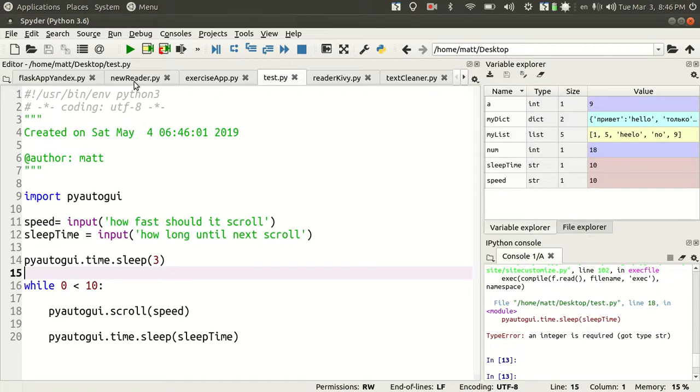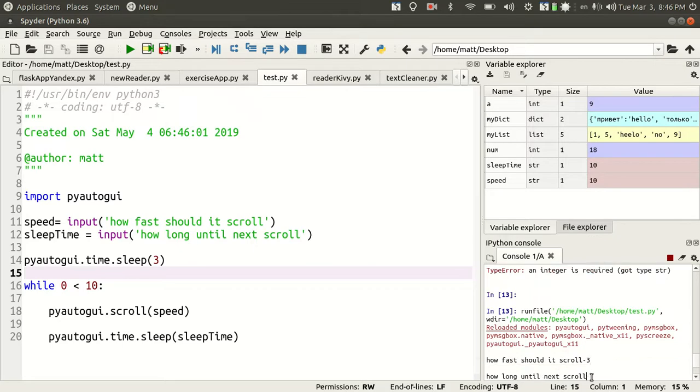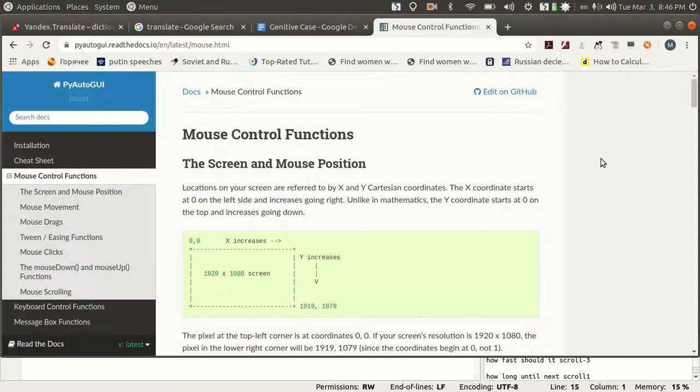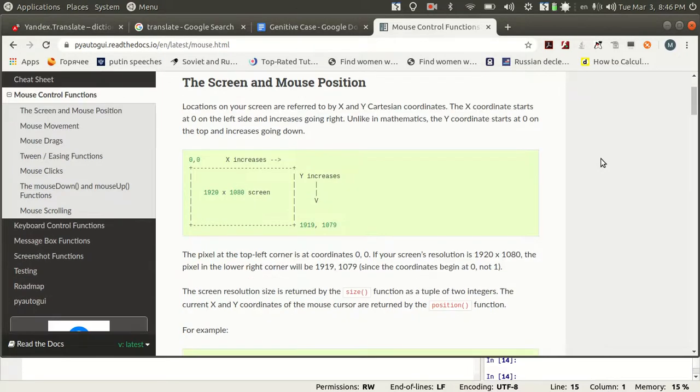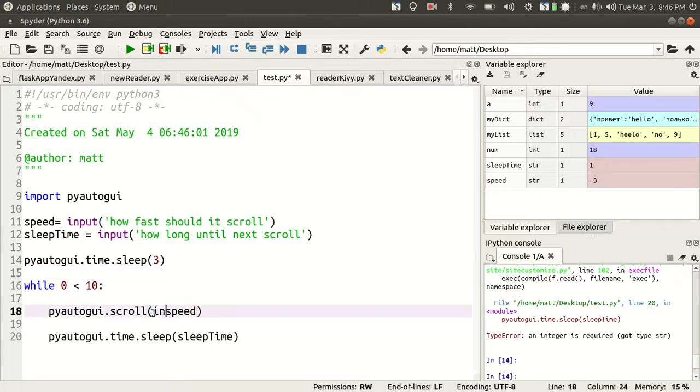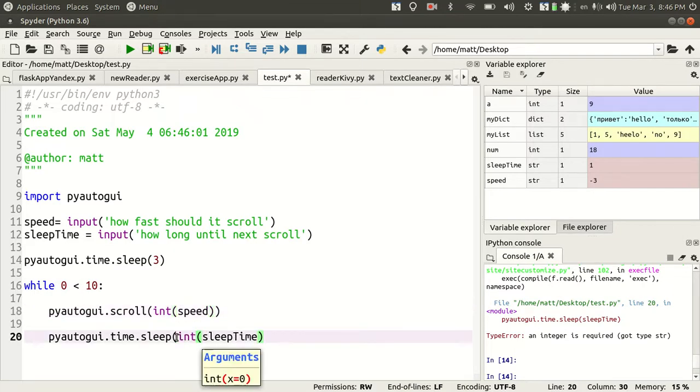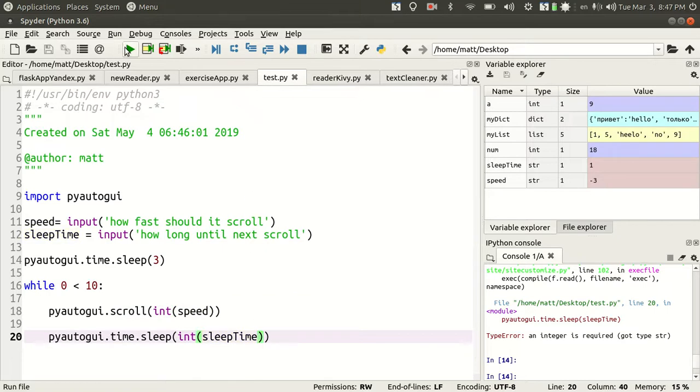I'll do run. This time I'm going to do negative three for scroll speed and a one second pause between each scroll. It's just going to keep doing this in perpetuity. Integer is quiet. Type string. Sorry about that. Let's cast this as an integer.